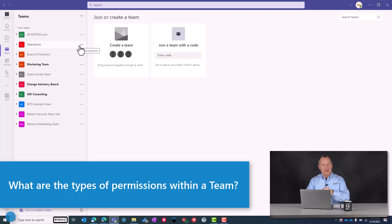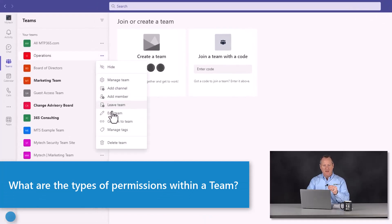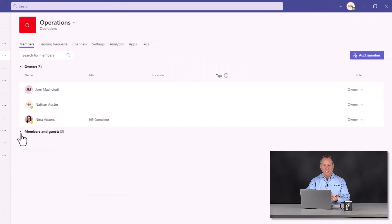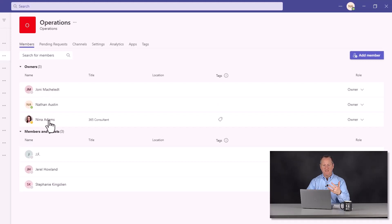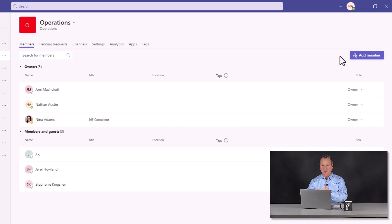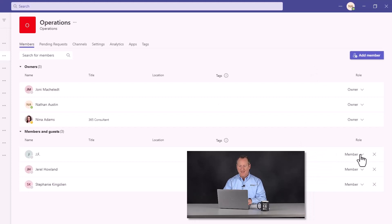What are the different types of permissions within a team? I'm going to go to the same breadcrumbs and hit 'Manage team' instead of 'Edit team.' This gives me visibility to the team owners and members. When you are a team owner, you see extra tabs at the top, and you have the ability to add people — especially if it's a private team. An owner can also promote a member to an owner, or demote an owner to a member. These are things owners can do that members cannot.